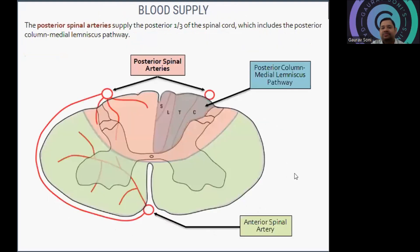The blood supply here comes from the posterior spinal arteries, which supply the posterior portion of the spinal cord. Previously we saw it was the anterior spinal arteries giving supply to the spinothalamic tract; it is the posterior spinal artery which gives supply to the PCML — the posterior column medial lemniscus pathway.